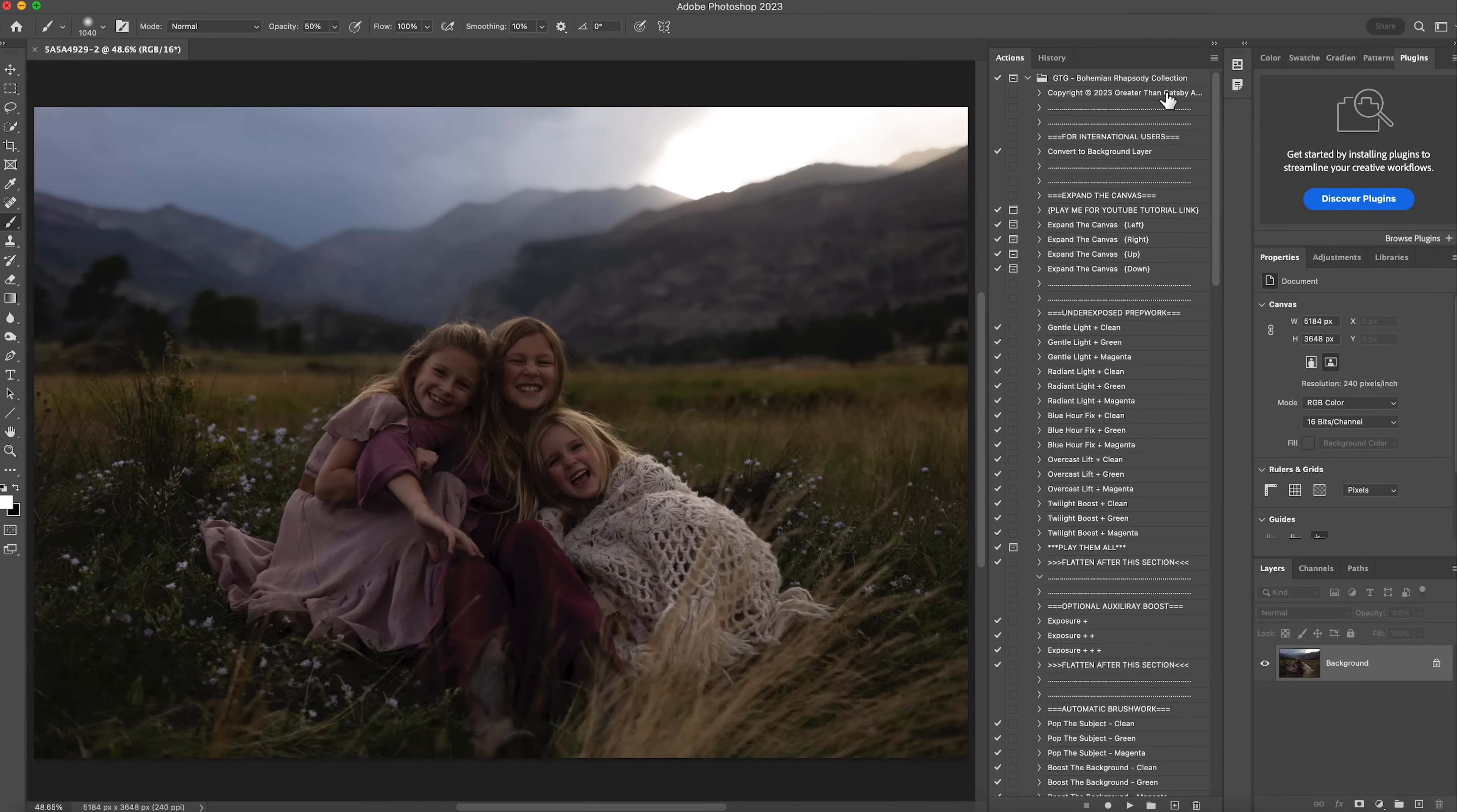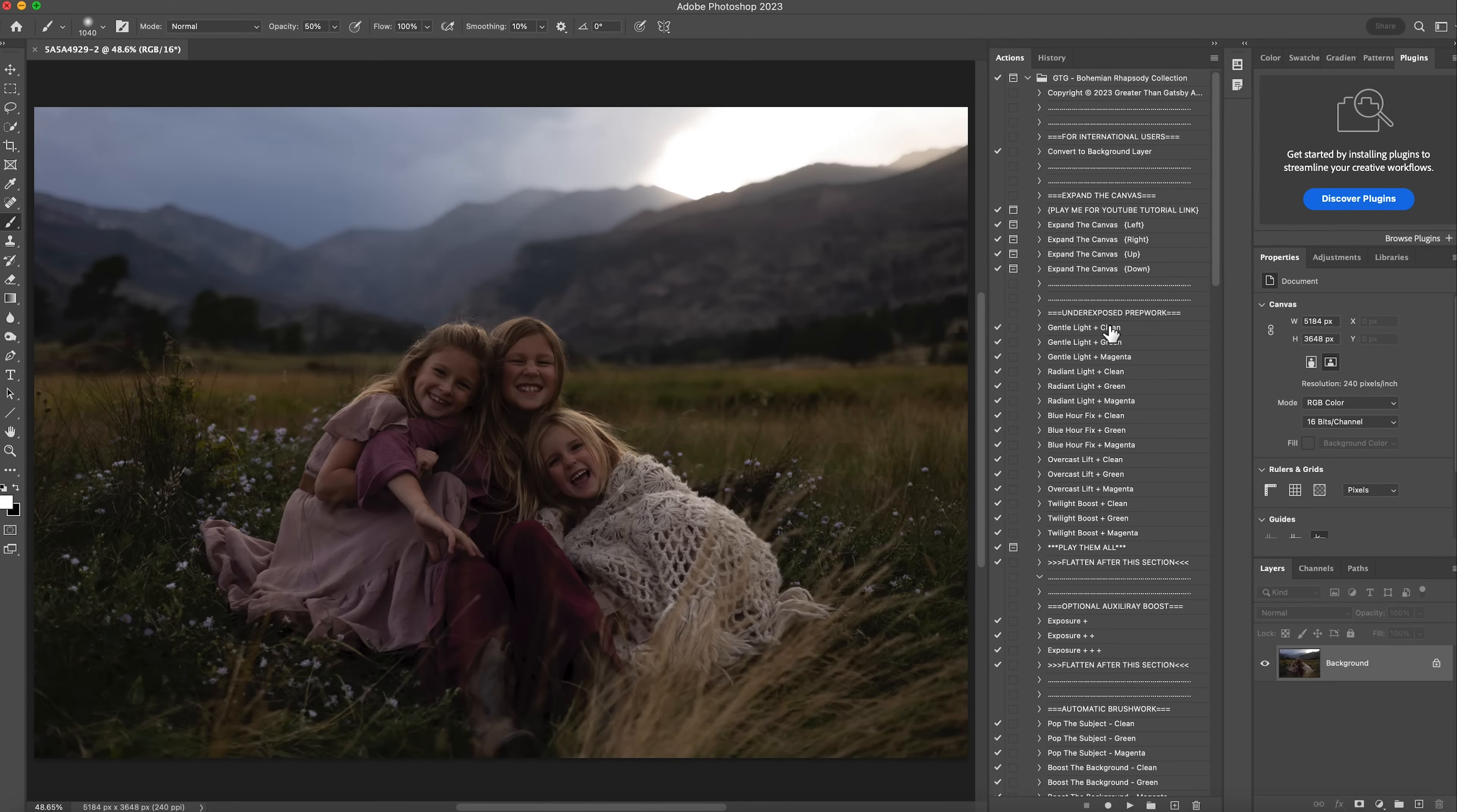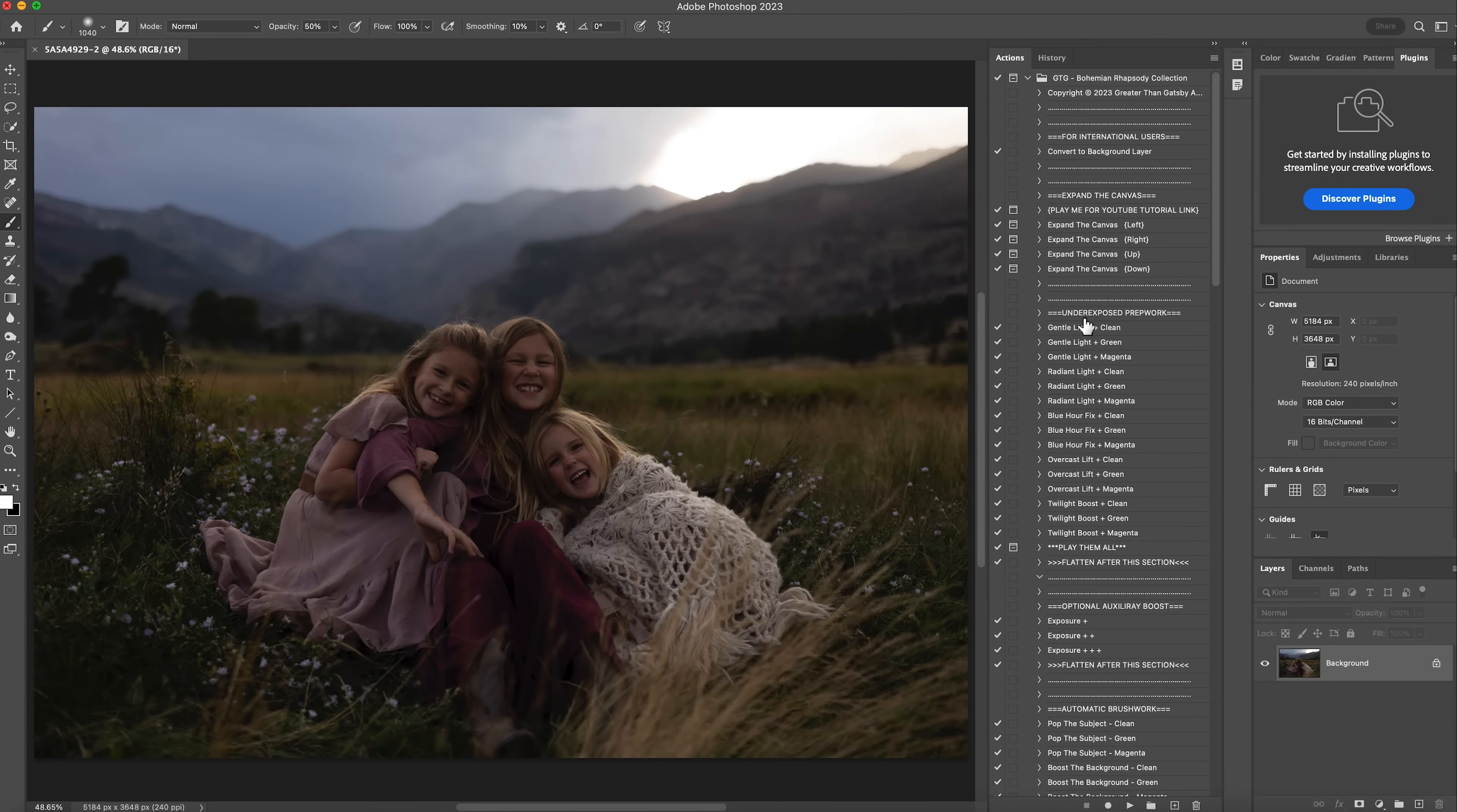So the Bohemian Rhapsody collection, I love this collection so much and I'm really excited for you to see it. It literally works from start to finish with your images. So no prep work on this, brought right into Photoshop and you can literally start with where it says underexposed prep work.